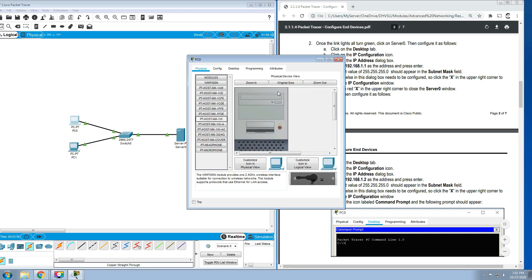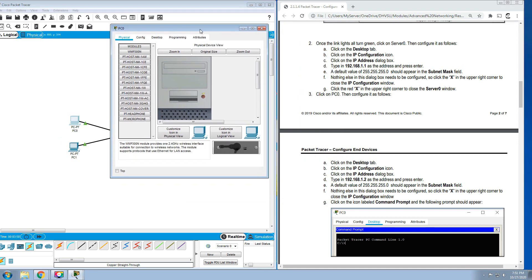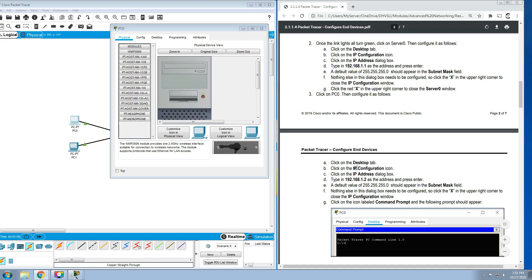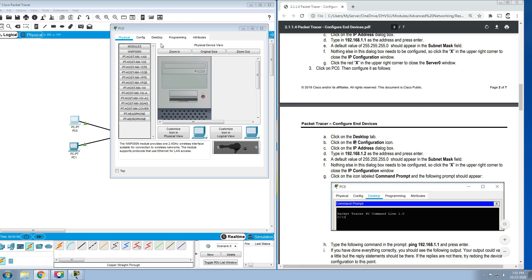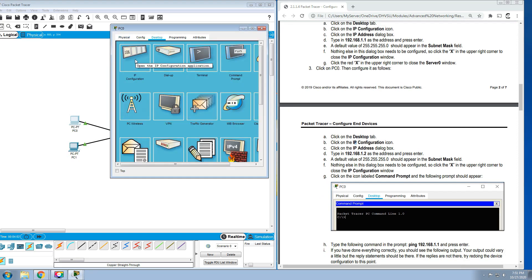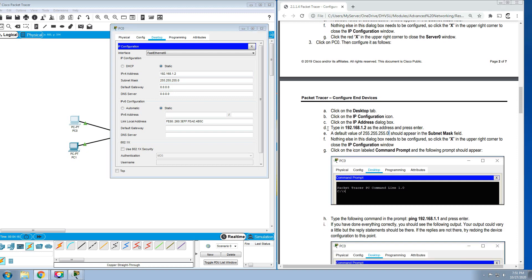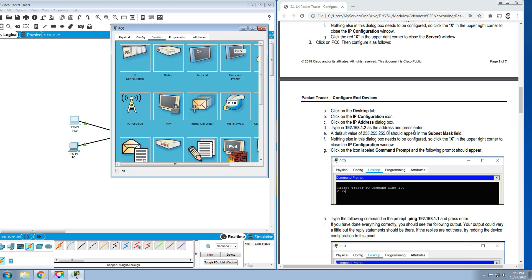PC0: click on the Desktop tab, click on the IP Configuration. Type in 192.168.1.2 then Enter. Again, subnet mask should be automatic. Nothing else in the dialog box needs to be configured. Let's close it.